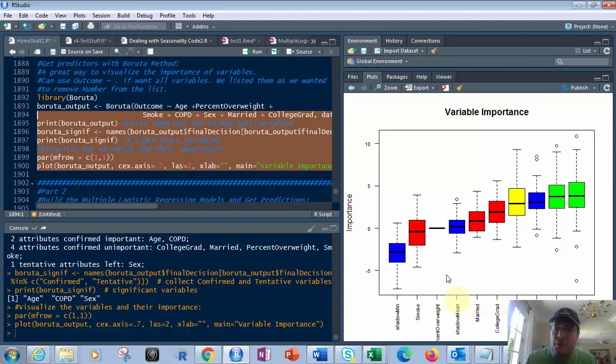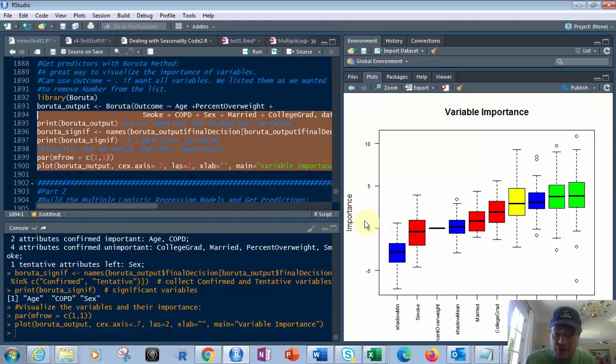And what it does, it compares all these and determines what are your, so like here's zero right here. And it's what is above that, what's below that. And even though this one is above it, the mean for it is below it for smoke.